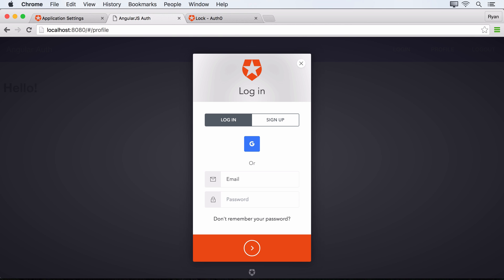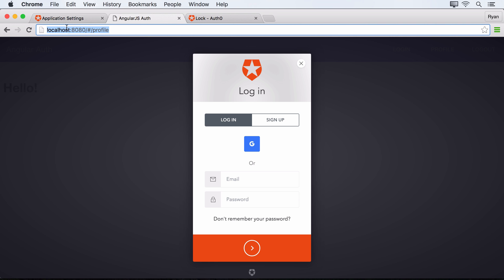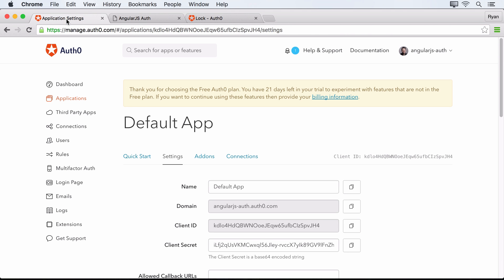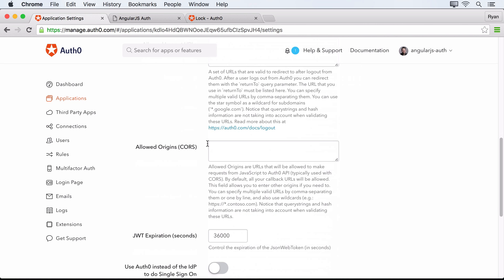So now what we can do is actually try signing in that user that we created earlier. But the first thing that we'll actually have to do is make a change to the settings within our application in the Auth0 dashboard. And the change that we need to make is we need to tell it which domains should be allowed to make requests to Auth0. So right now we're testing with localhost:8080. So let's copy this here. And then over here in our dashboard, let's look for the allowed origins. And we'll just plug that right in. So now we can save those changes.